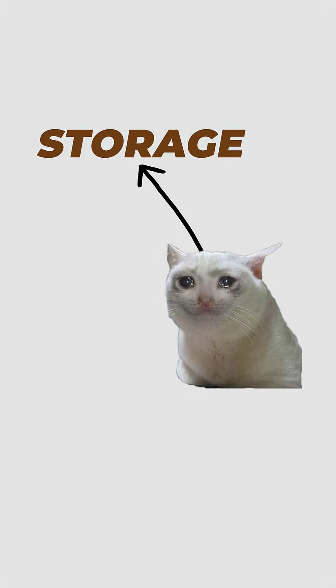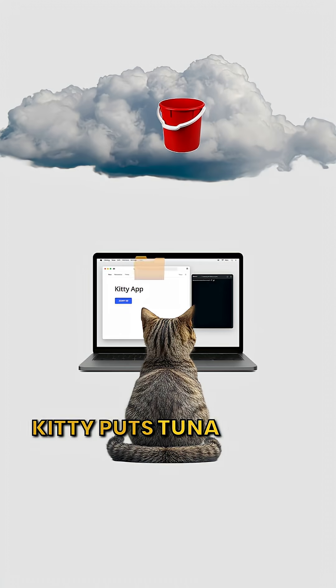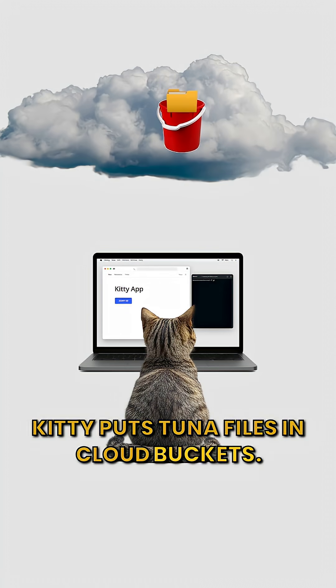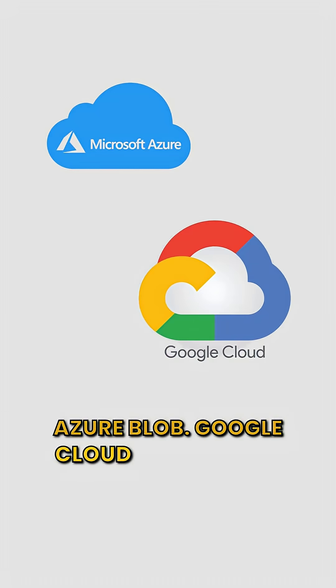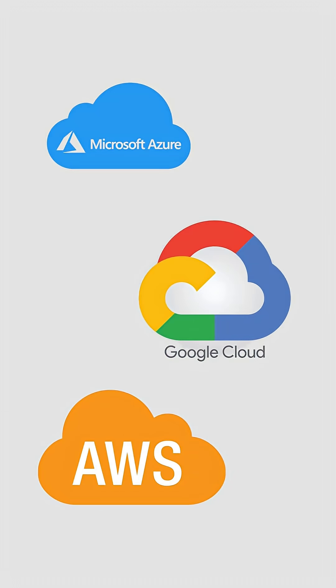Need storage? Kitty puts tuna files in cloud buckets. Azure Blob, Google Cloud Storage, S3.